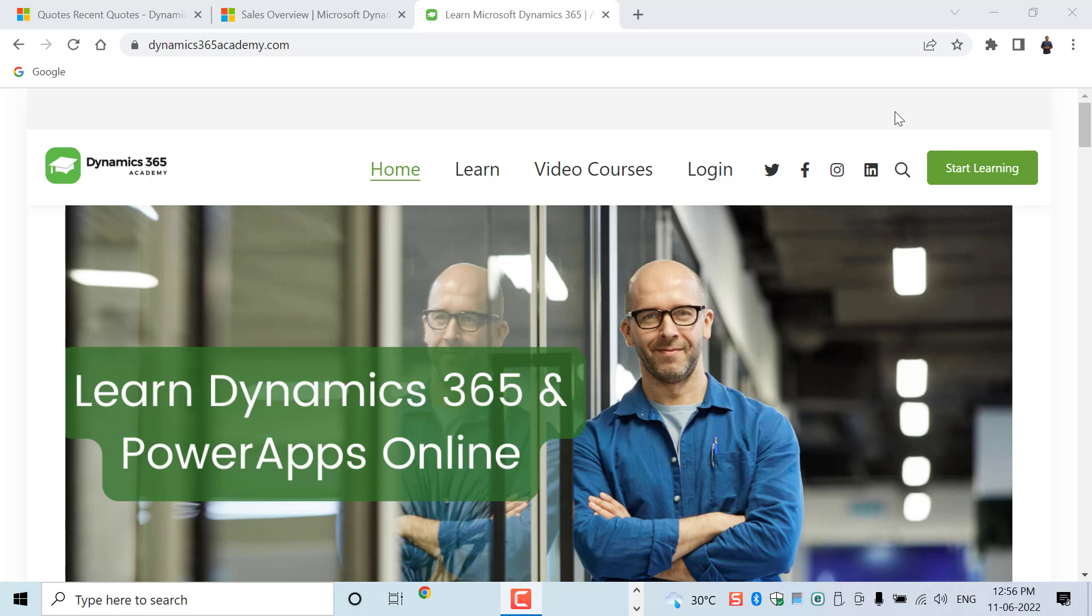You might have heard about CRM and ERP. CRM means Customer Relationship Management and ERP is Enterprise Resource Planning. In a CRM application suite, we will have applications such as Sales, Customer Service, Marketing, Field Service and etc.